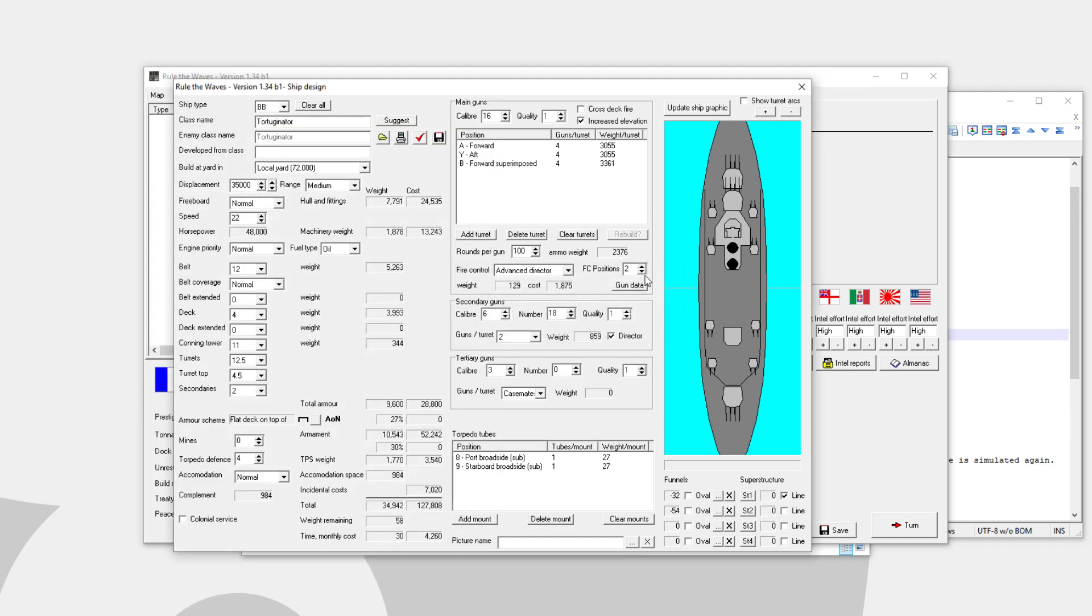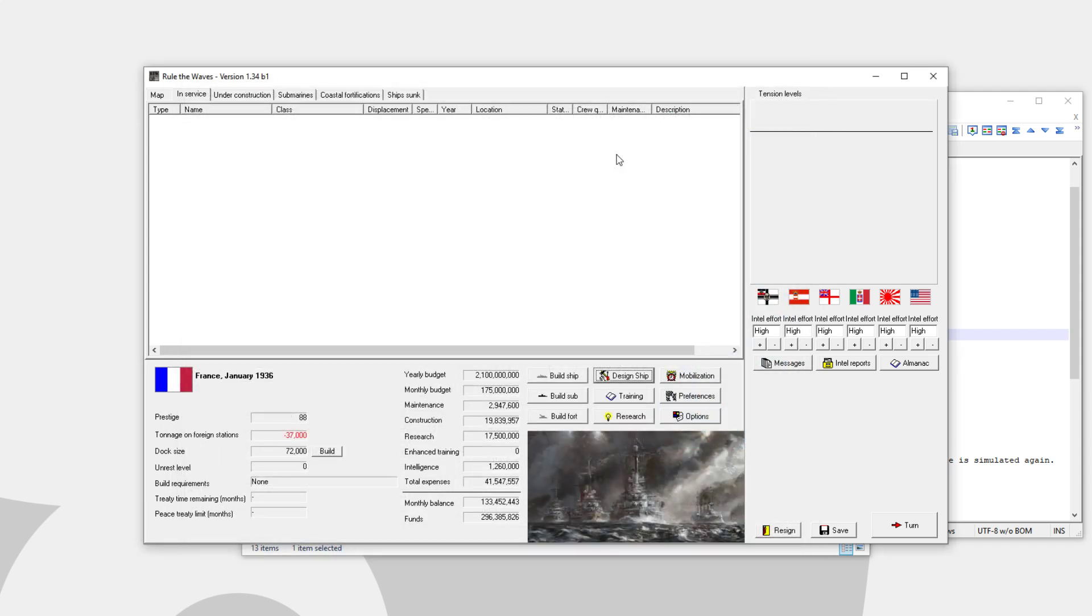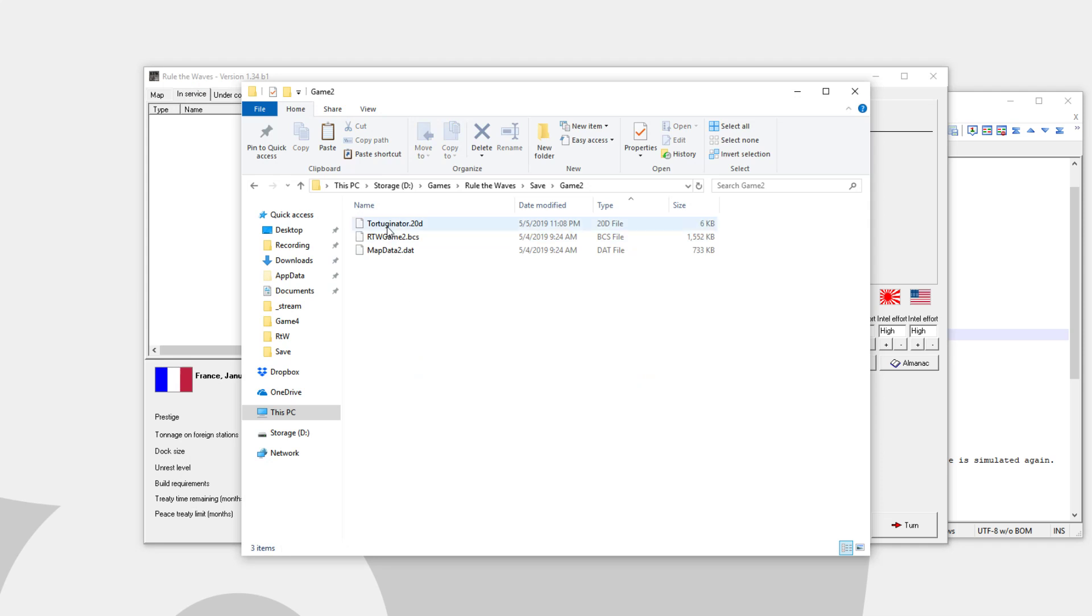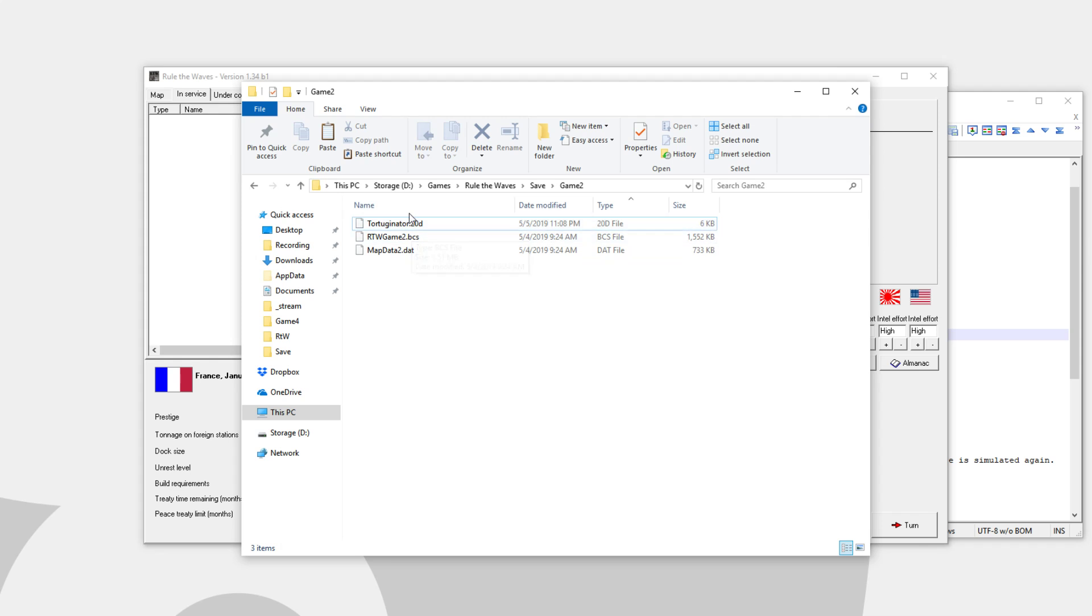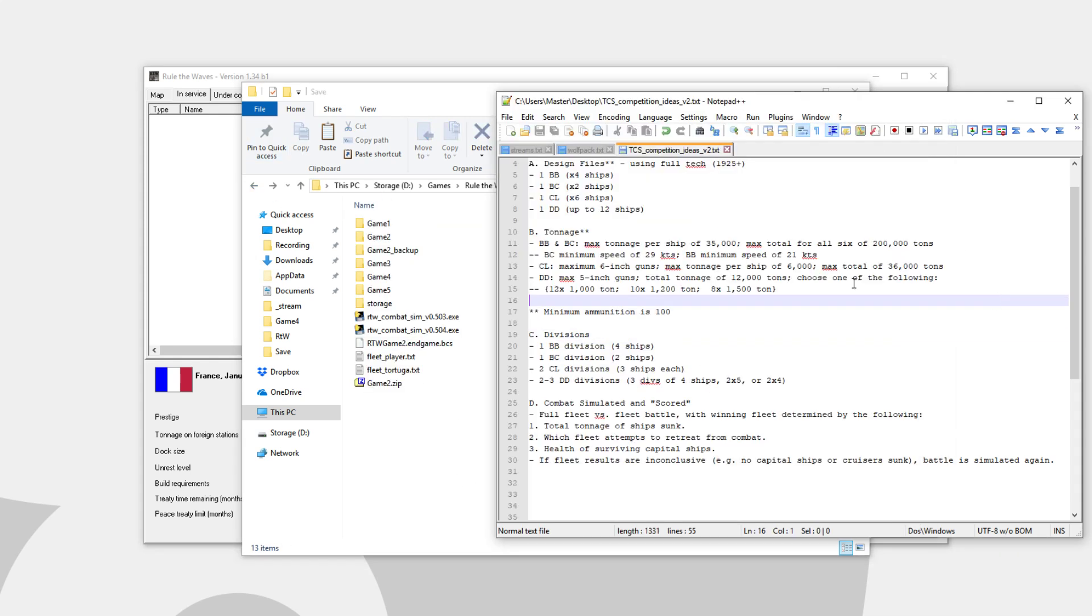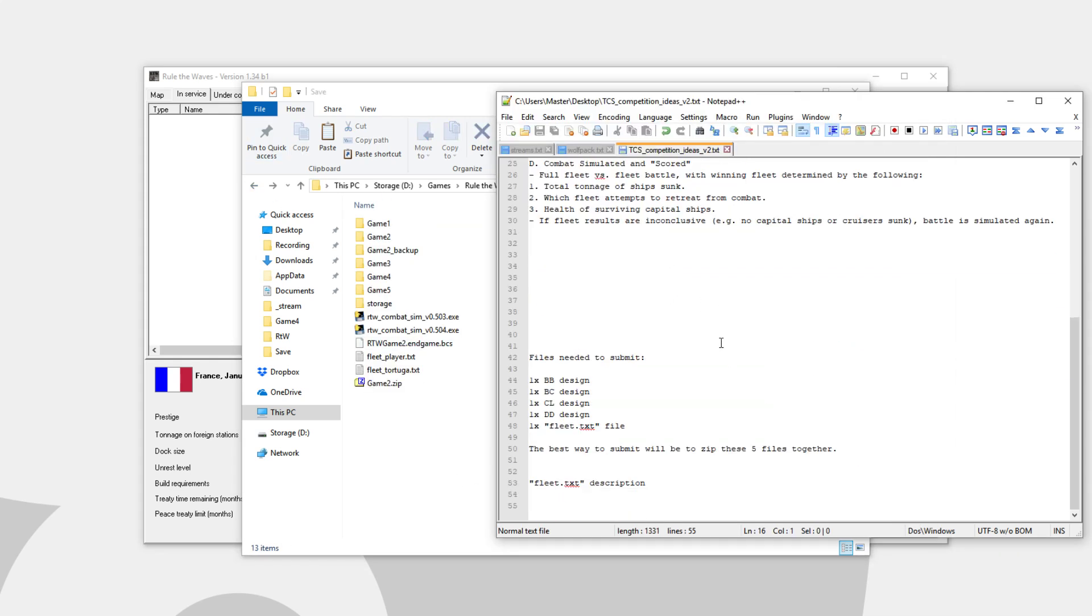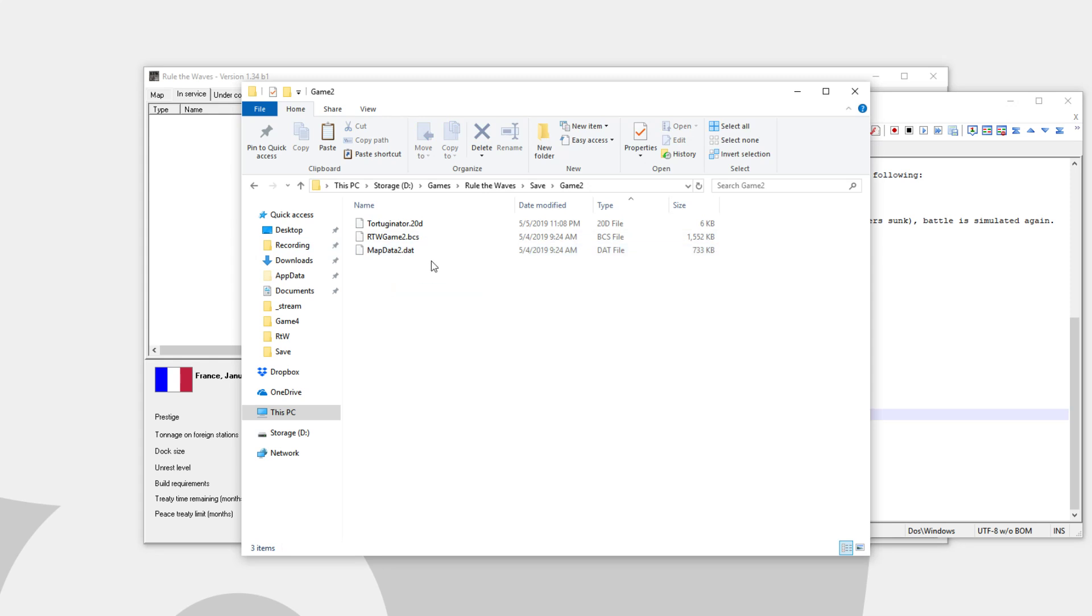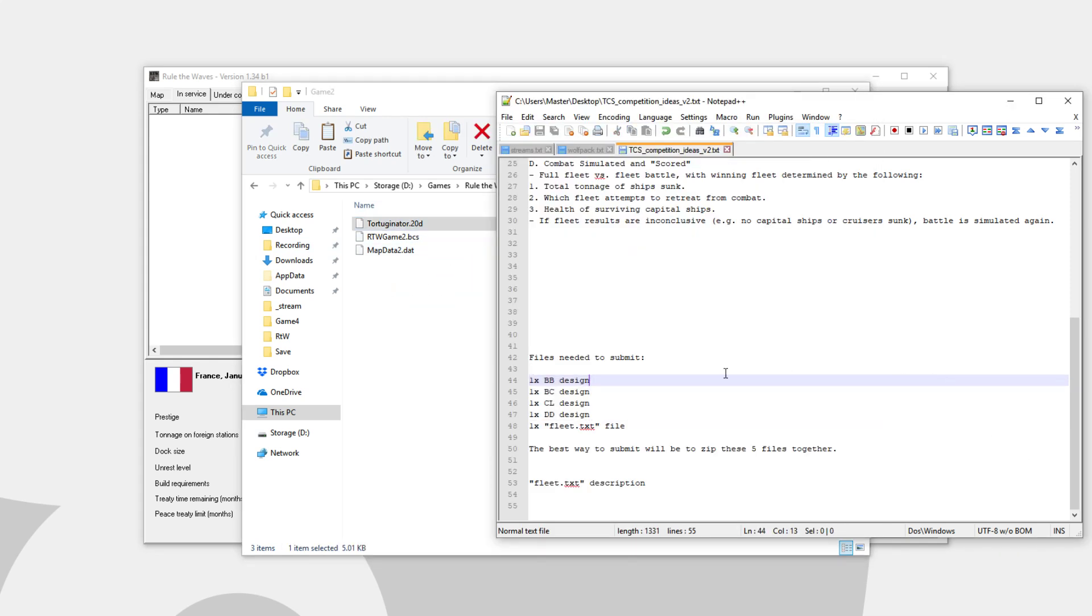We don't need to actually build it because it doesn't matter. And then in my save game folder, in game two, we now see the Tortuganator. Now, after I've done this four different times, those are the four design files that I want. The only other thing that we're missing now. So basically, what does Tortuganator need submitted? Preferably in a zip. I think zip is going to be the only way to do this. I need the four design files.